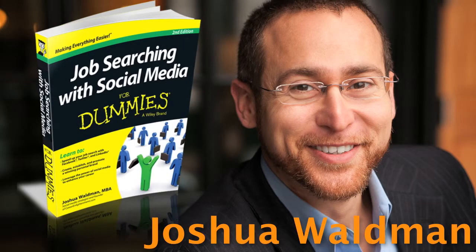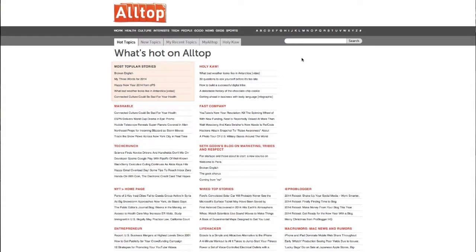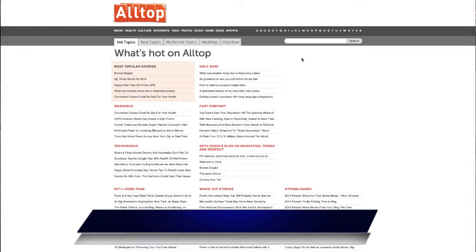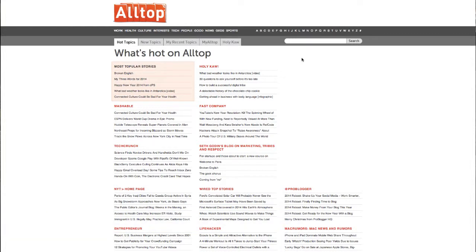Hey, it's Joshua Waldman, and in this video I'm going to show you how to begin researching the needs, goals, challenges, problems, and issues that face the target companies on your list. Also, if possible, we're going to try and understand the needs, goals, and challenges of the people on your list as well.